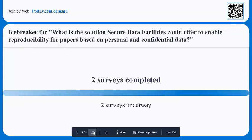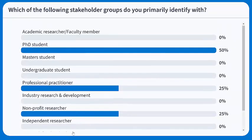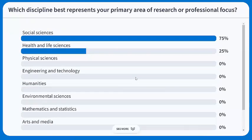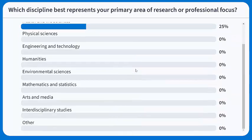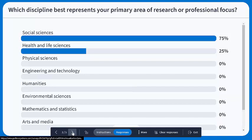There are just four questions trying to get to know each other in a webinar format. The next question is: which discipline best represents your primary area of research? We can see social sciences are in the lead, but we also have health and life sciences as well. We did think that most of the participants will be from social sciences, health and life sciences, and maybe arts and humanities as well.